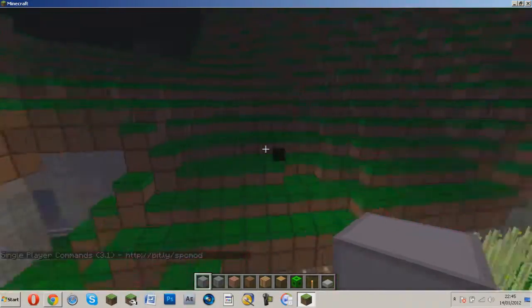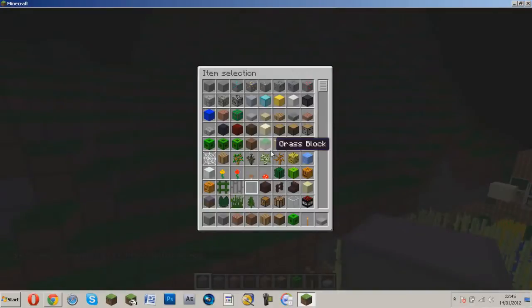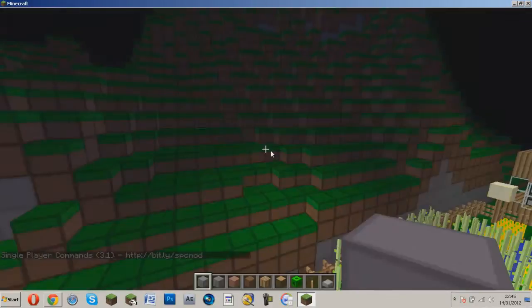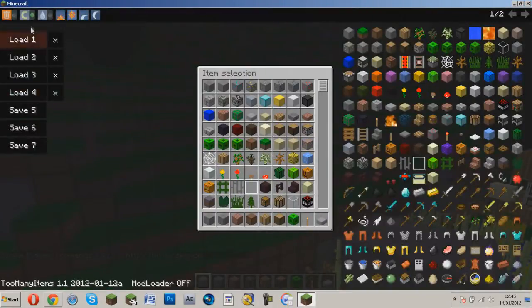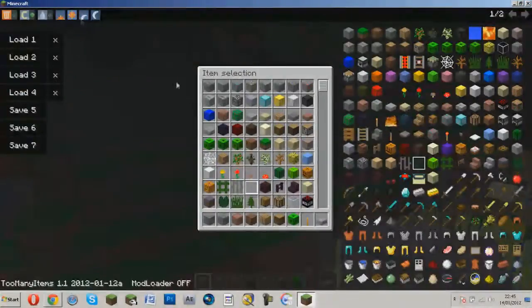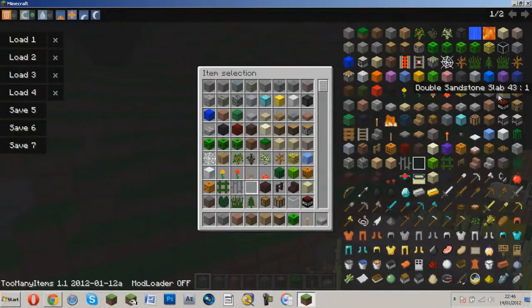And as you can see at the bottom right, I have single player commands, if I click O, so go to I and click O. I've already had it installed before so I don't need this, I'm just going to show you the basics of it.